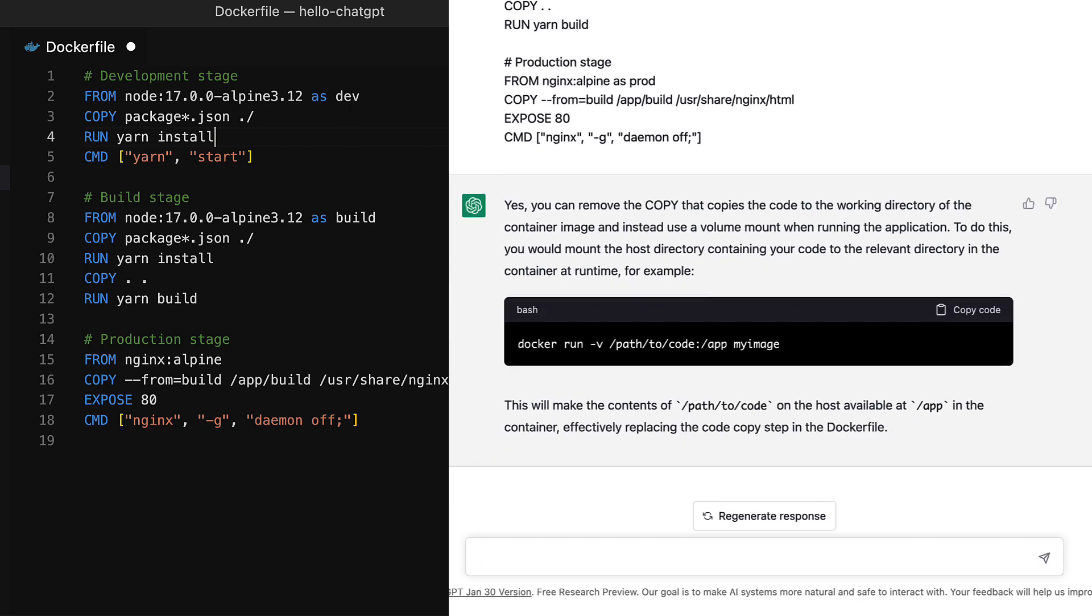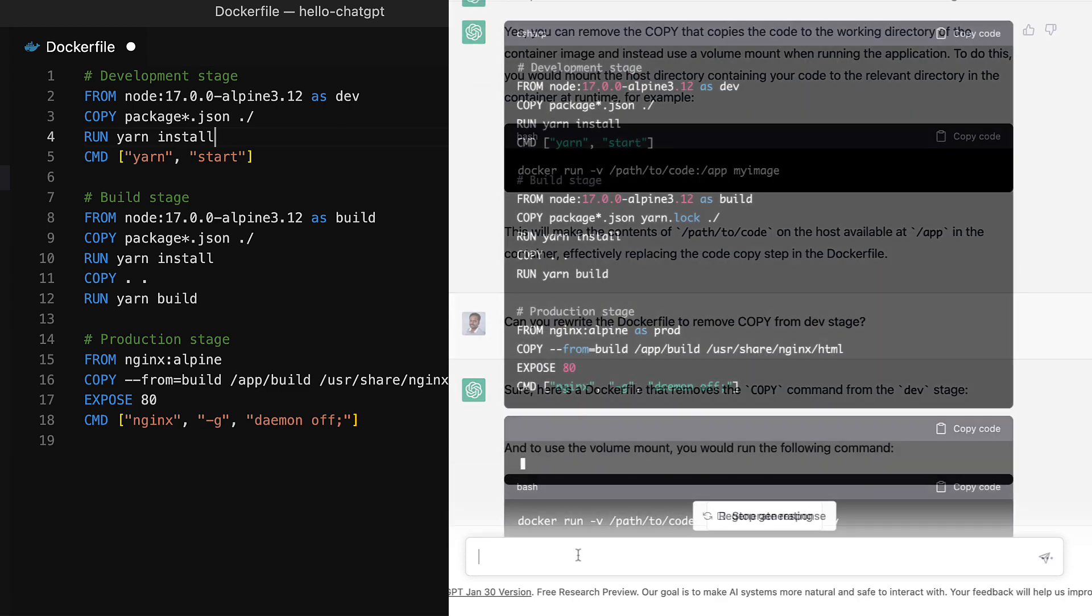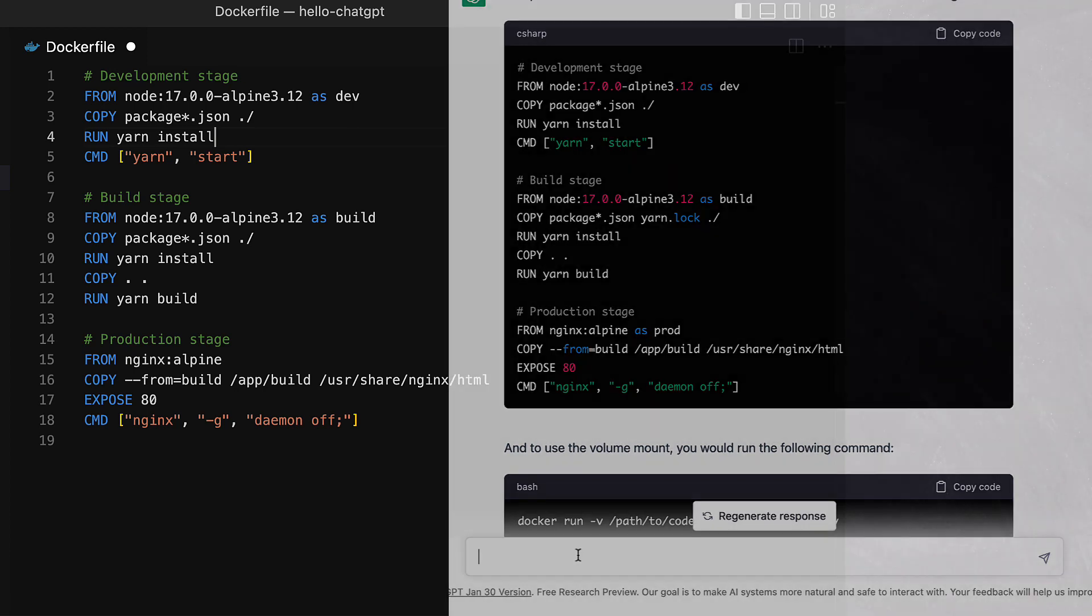So if you are familiar with running a React app or any node applications or any application for that matter, you want to be able to see the code changes reflect on the web interface without having to restart or rebuild in development mode. Rebuilding will be super inefficient.